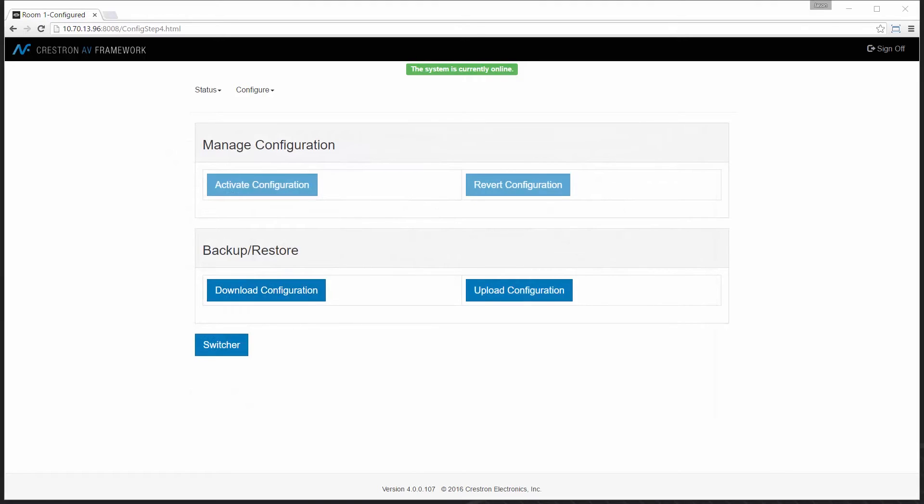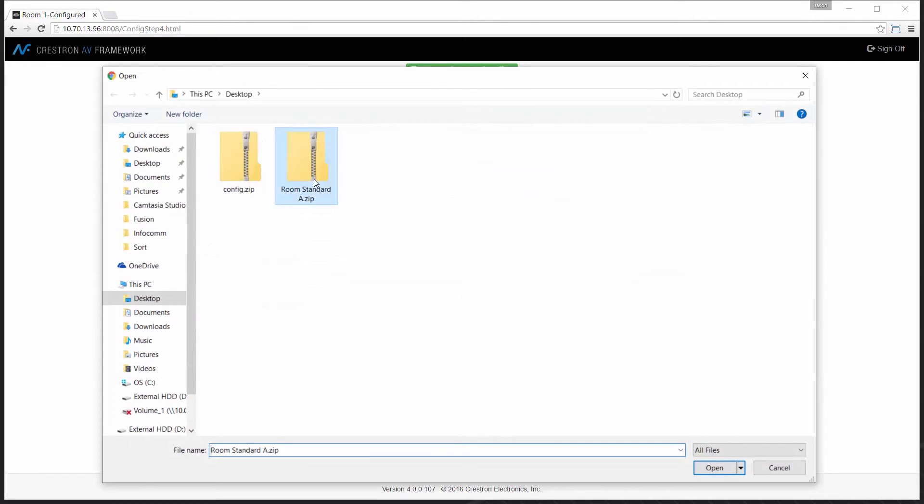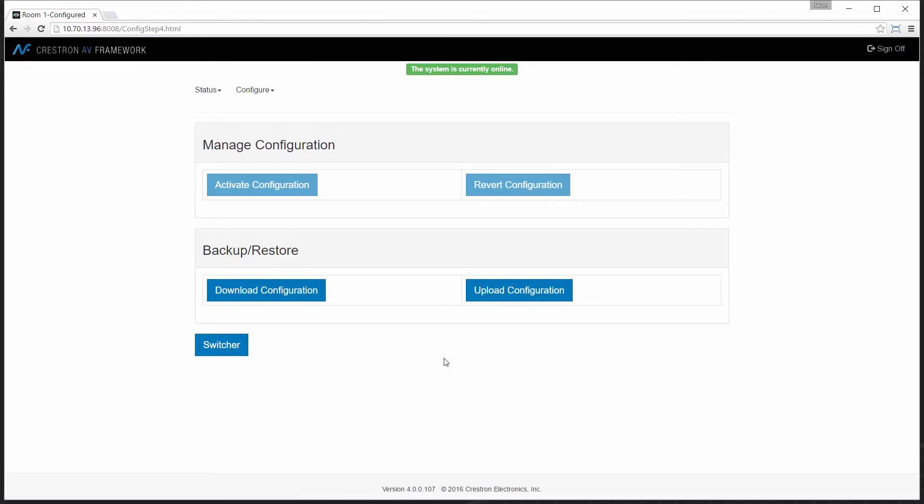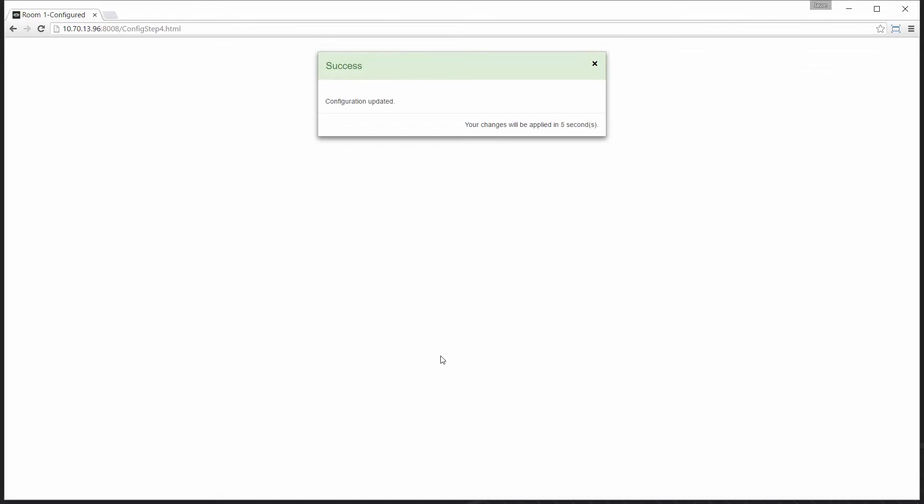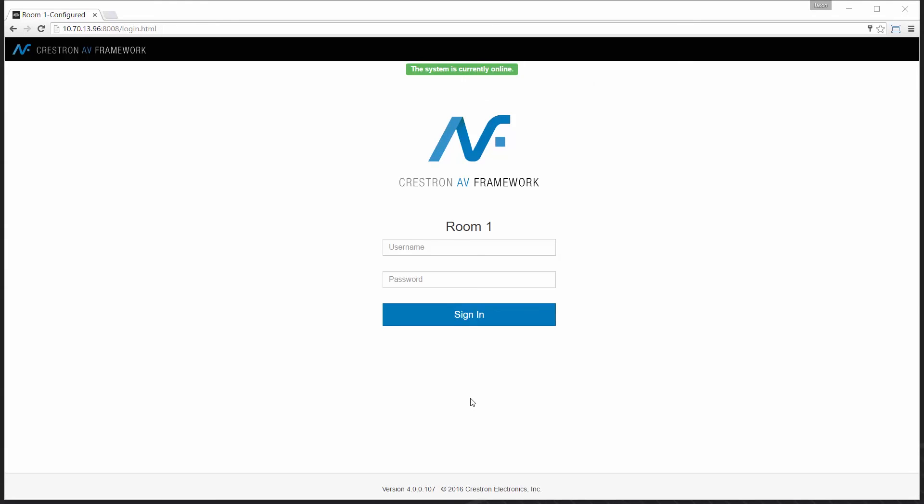I can also choose to upload a configuration. So maybe I have standard room types in my facility. I'll select upload, find the particular zip file that represents the standard that I have and the system can then apply that configuration to this room and now I've effectively copied and pasted from one room to another in the matter of a few seconds by moving a zip file with config files from one to the other.